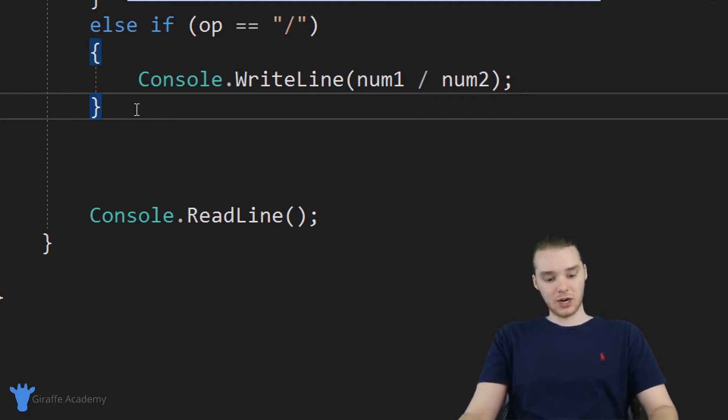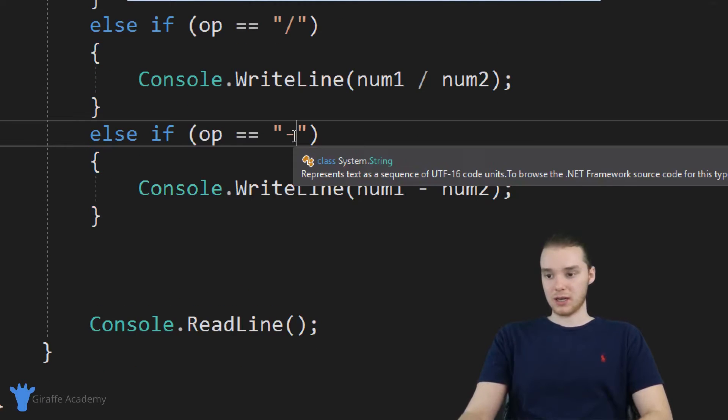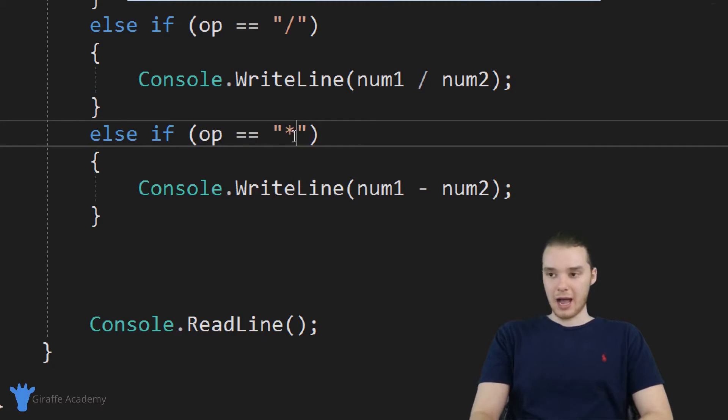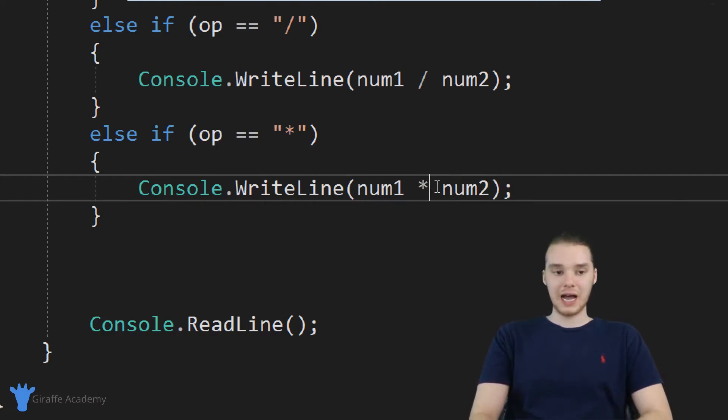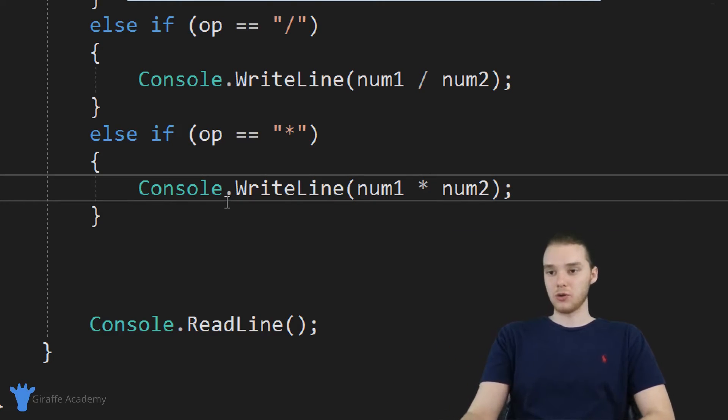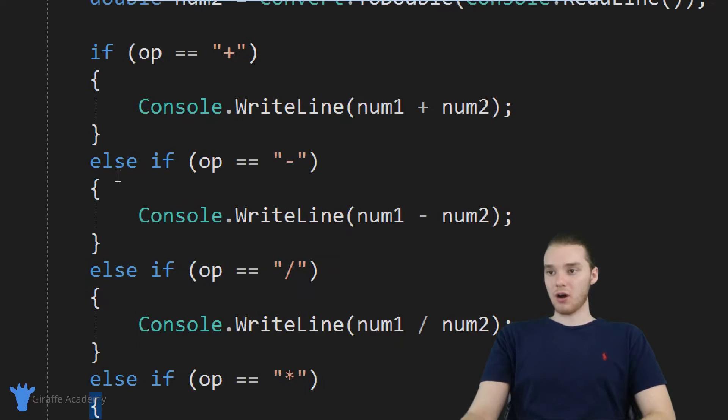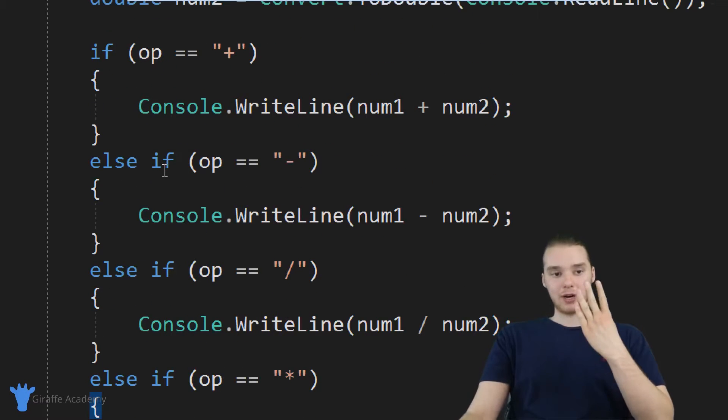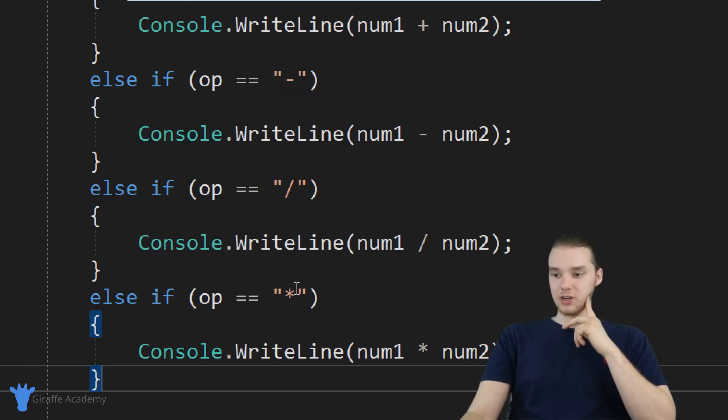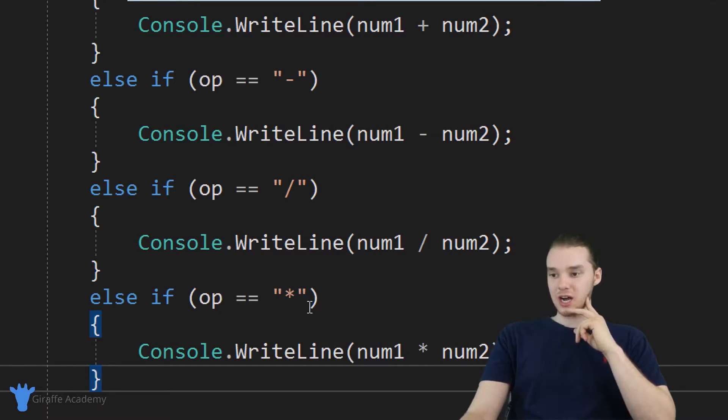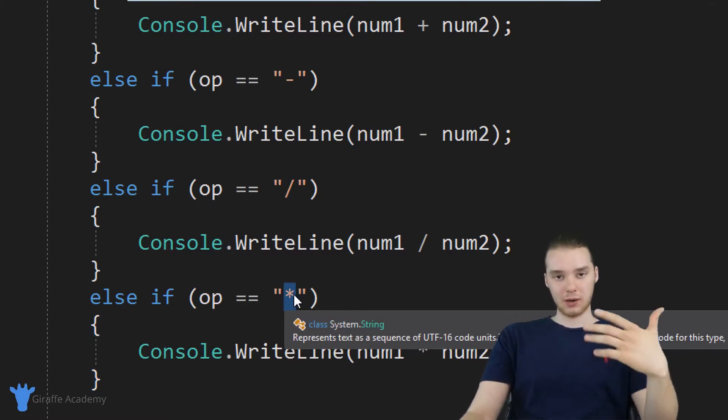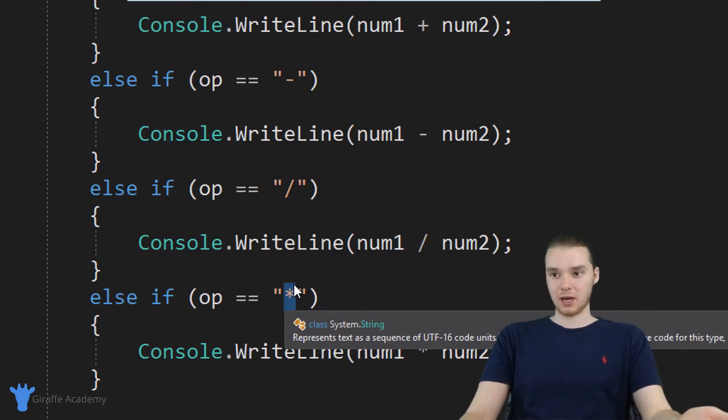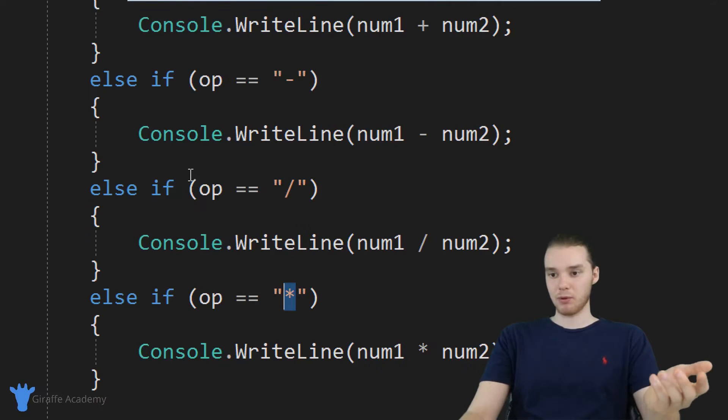And then finally, I'm going to check for multiplication. So I'm going to say asterisk for multiplication, and then num1 times num2. So we're able to cover all four operations, right addition, subtraction, division and multiplication. And each time, whatever the user enters, we're going to perform the correct operation. This if statement's pretty simple.